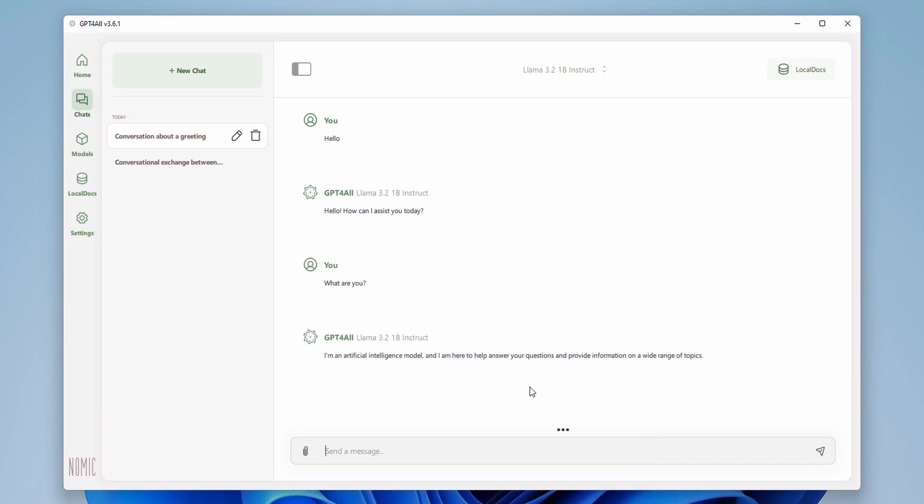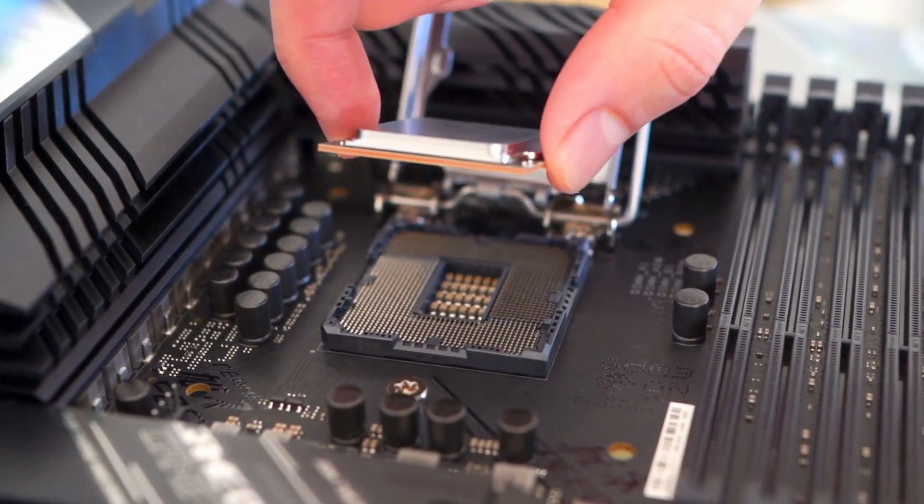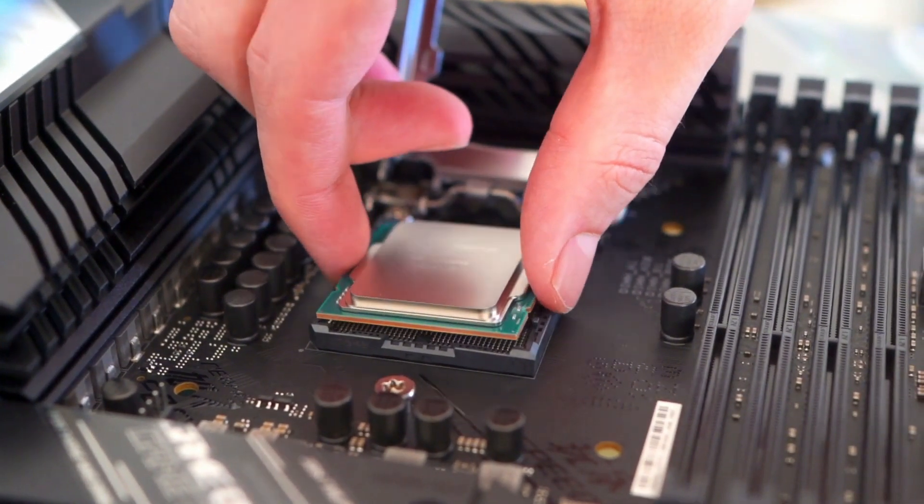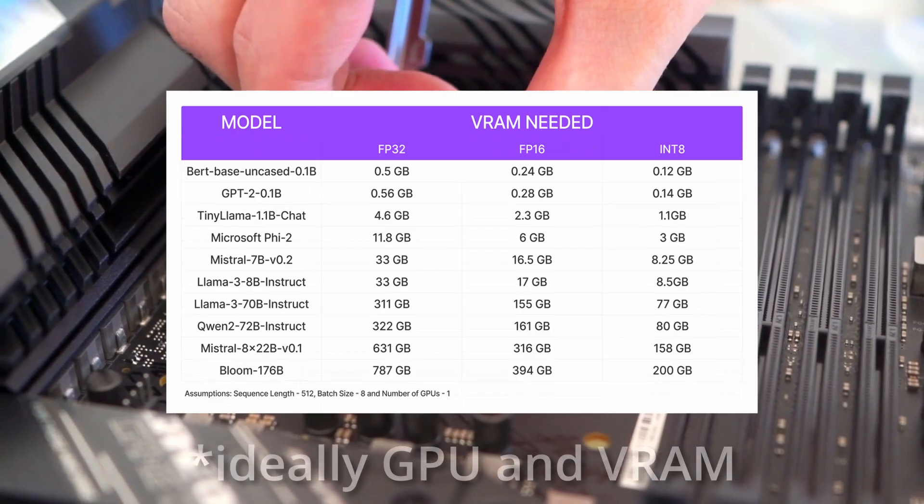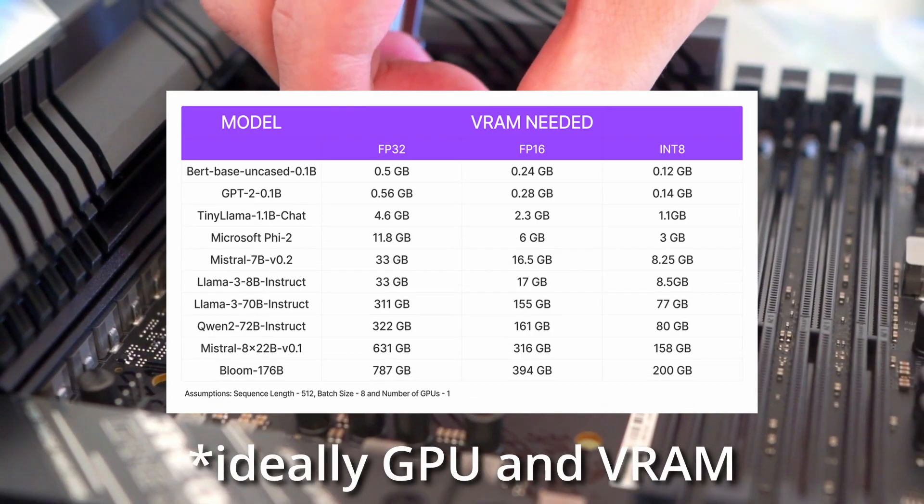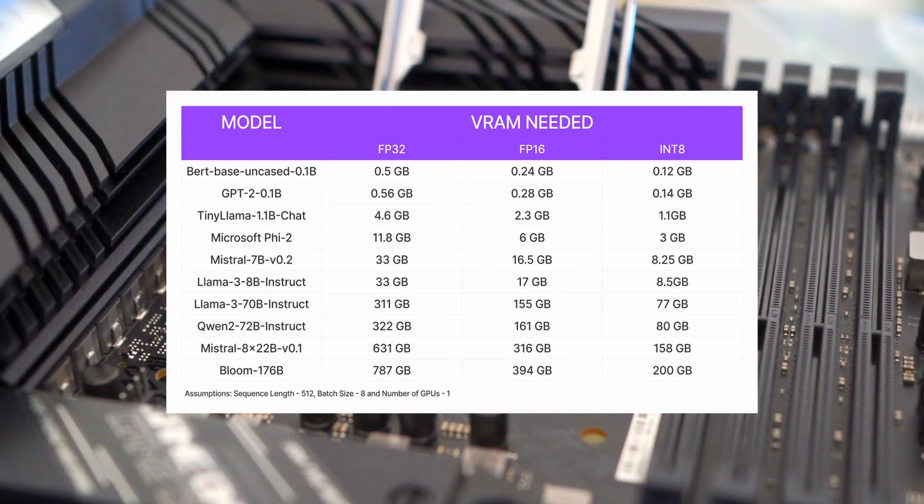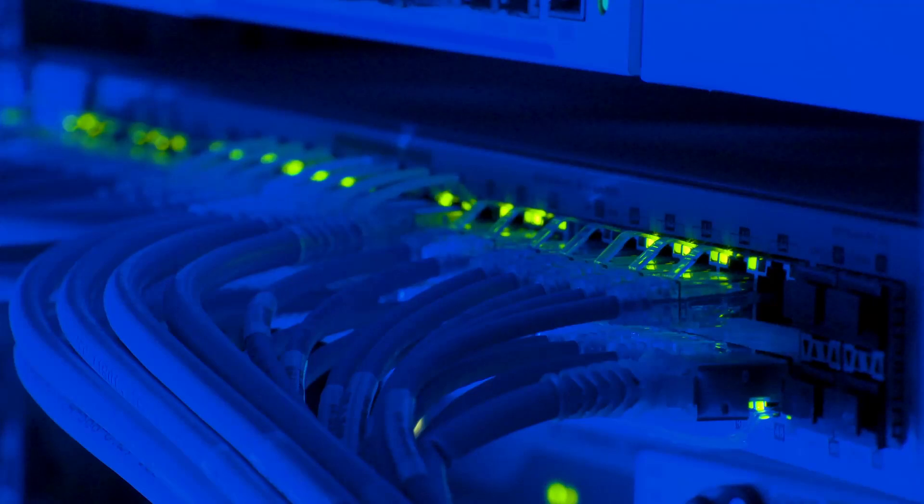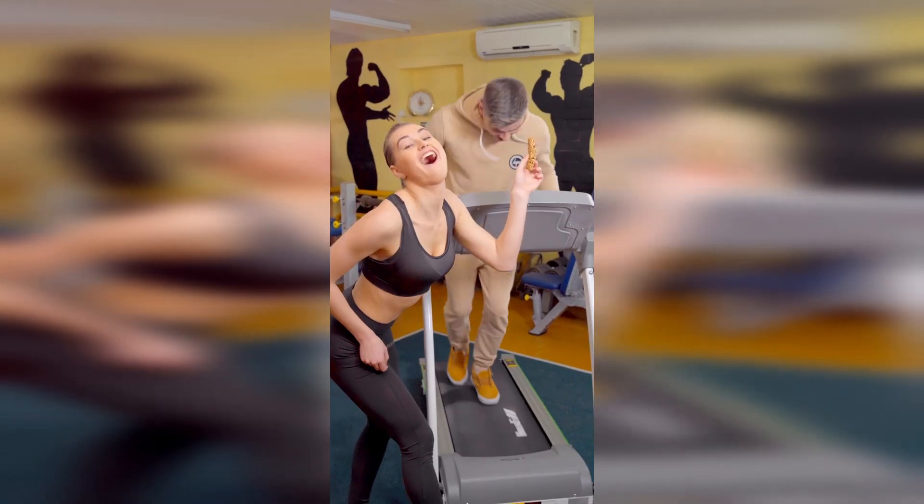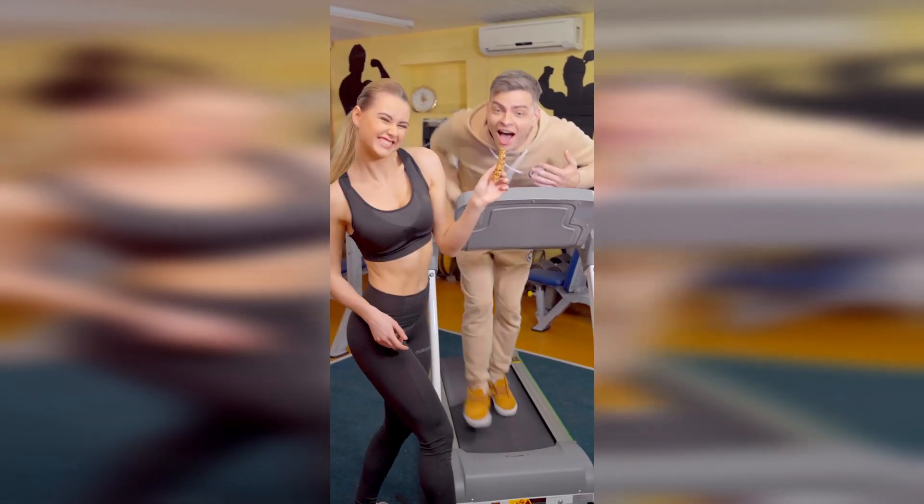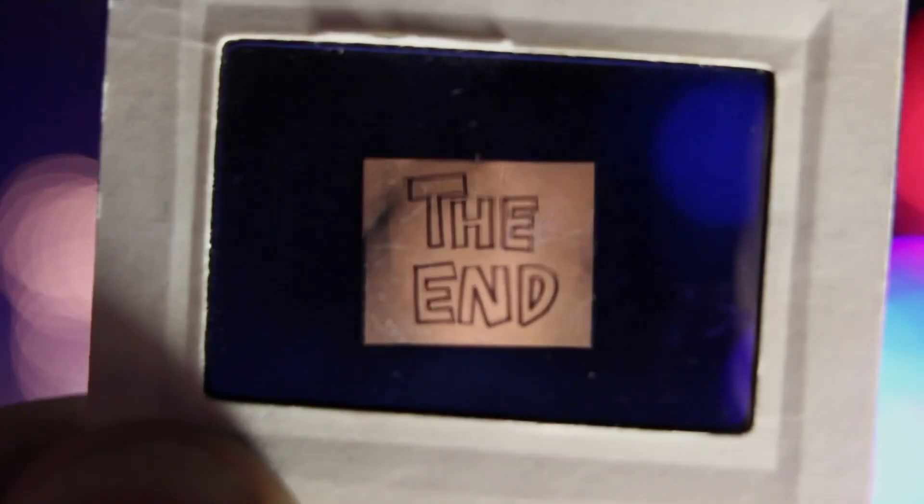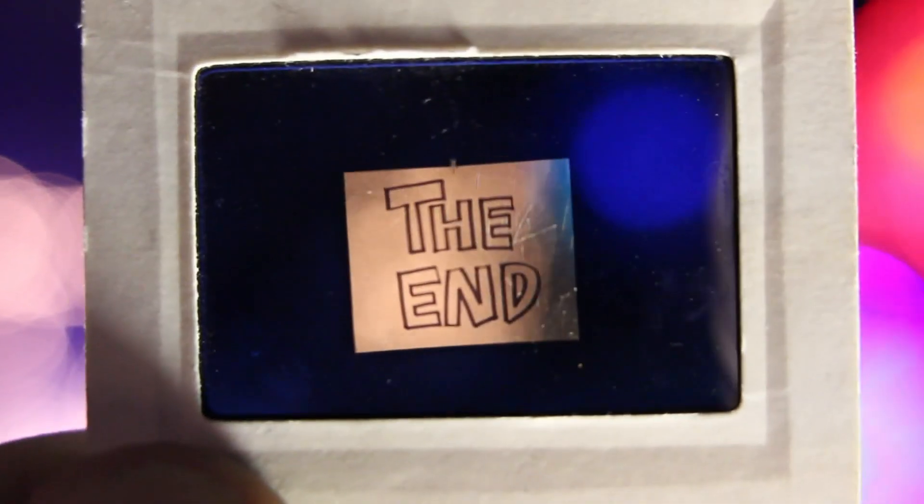It's important to remember that running AI locally has some limitations. The performance will depend on your computer's hardware, especially your CPU and RAM. Larger models will require more resources. Also, local models might not be as up-to-date as cloud-based models. There are ways to further customize your experience, like exploring different front-ends or even training your own models, but we'll cover those in future videos.